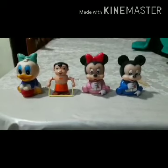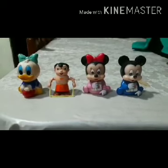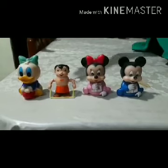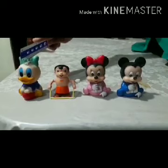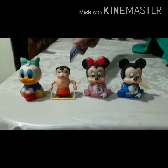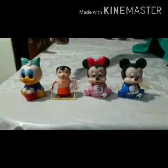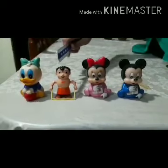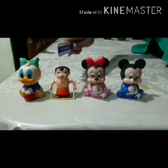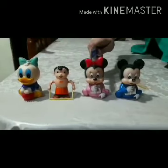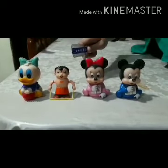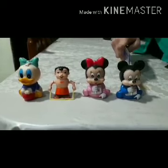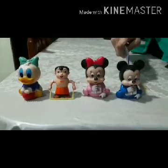Now we will learn the concept of before. And for that, we will start our line from Donald Duck. Before matlab? Pehle. So, jaldi se batao ki Donald Duck se pehle korn khada hai? Chota Bheem. Yaani, Chota Bheem is standing before Donald Duck. Minnie Mouse is standing before Chota Bheem. Mickey Mouse is standing before Minnie Mouse. Very good.